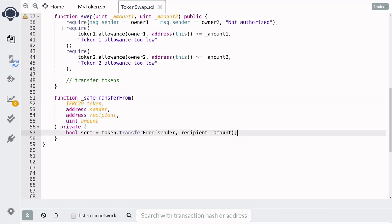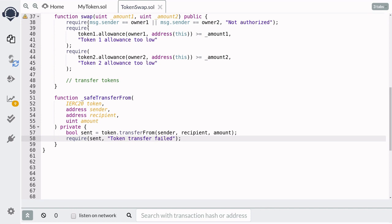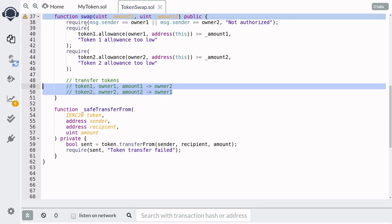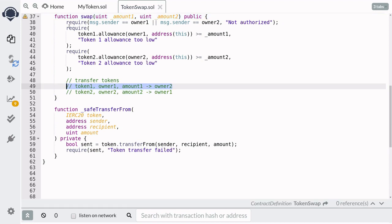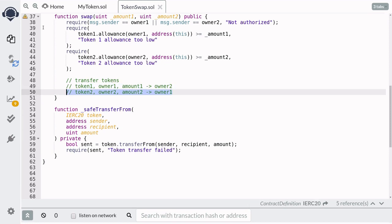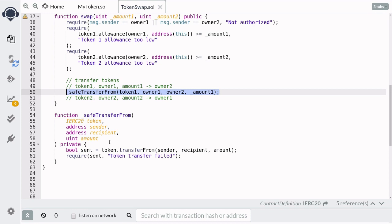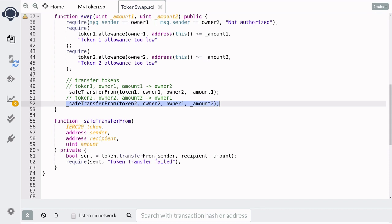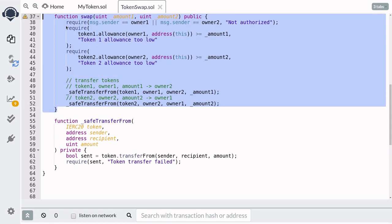Inside safeTransferFrom we'll call token.transferFrom(sender, recipient, amount), which will send the specified amount of tokens from sender to recipient. We'll assign the result to a variable called sent and then make sure the transfer was successful. Back inside the swap function we'll make two transfers: send amount one of token one from owner one to owner two, and send amount two of token two from owner two to owner one. We call safeTransferFrom for each side of the trade, and this completes the function that will trade one token for another.